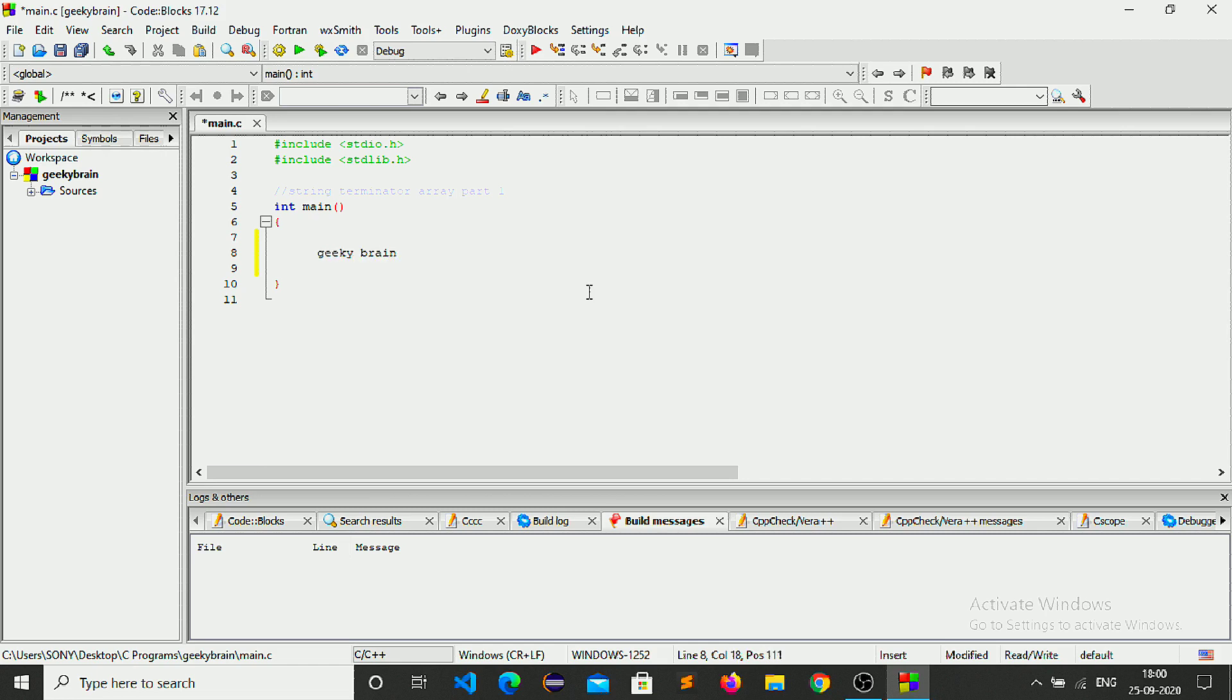And of course we know that this is a string. Now whenever C makes your program and compiles it, what it actually does is it needs to know where the end of the string is. And this is just for memory management.